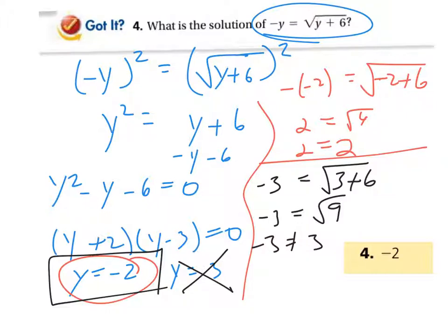Again, do check the answers. I'm going to count the whole thing wrong if you don't and you try to give me some extraneous solutions.